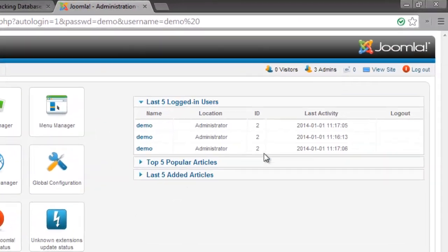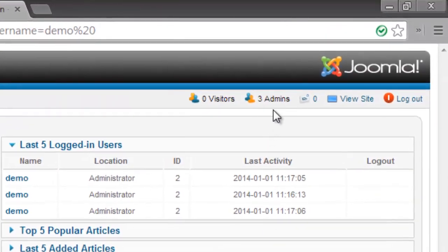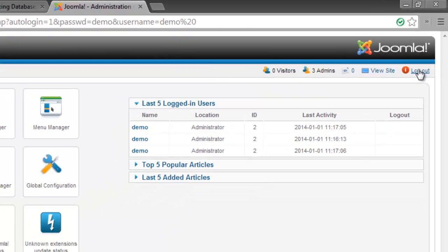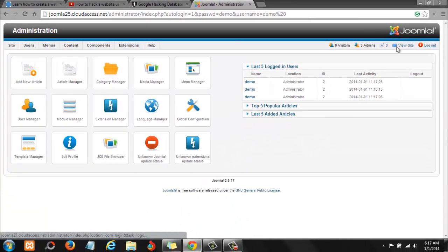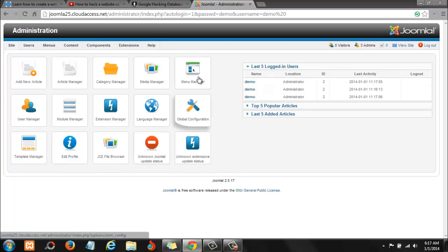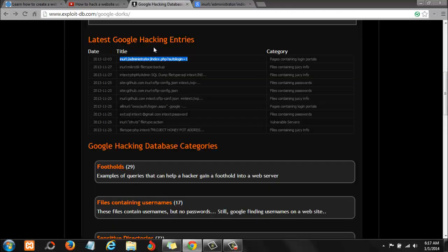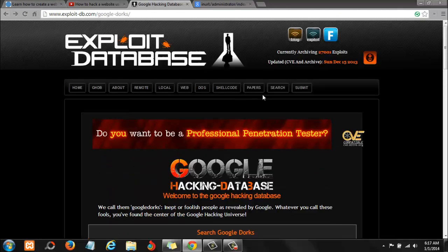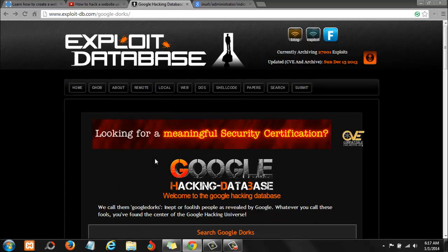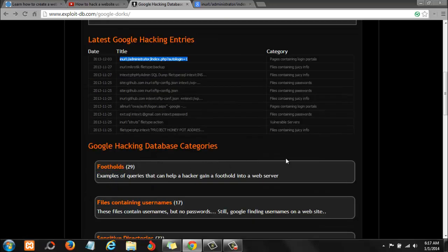As you can see, I'm logged in. There are three administrators on this website and I can log out if I want to. And this is all the areas on the website that they're using to control the website, the look and everything. I can change whatever I want here. You see that? So this is how easy these folks at Exploit Database make it for us to find sensitive information and hack websites easily.